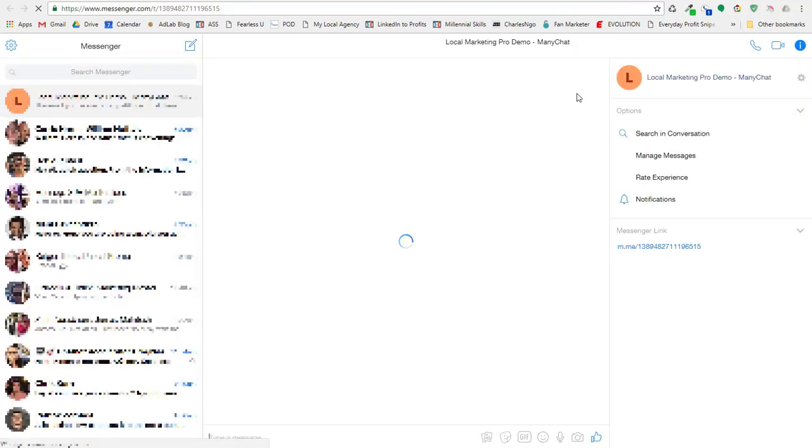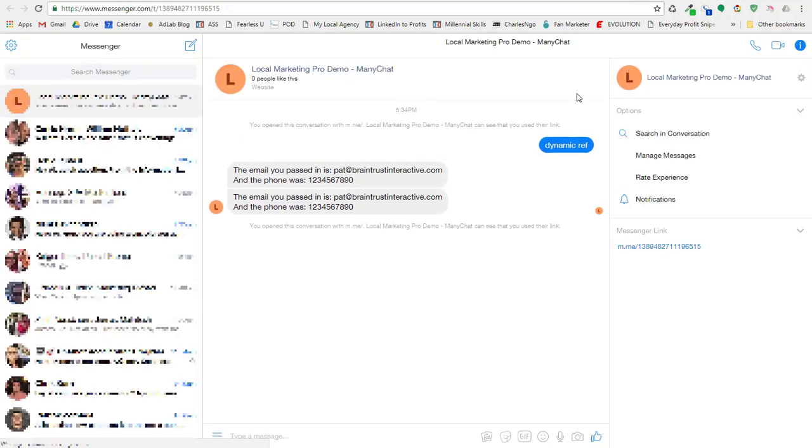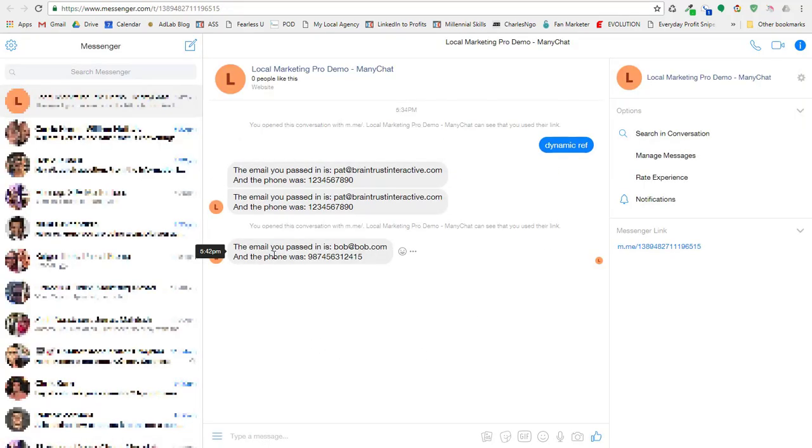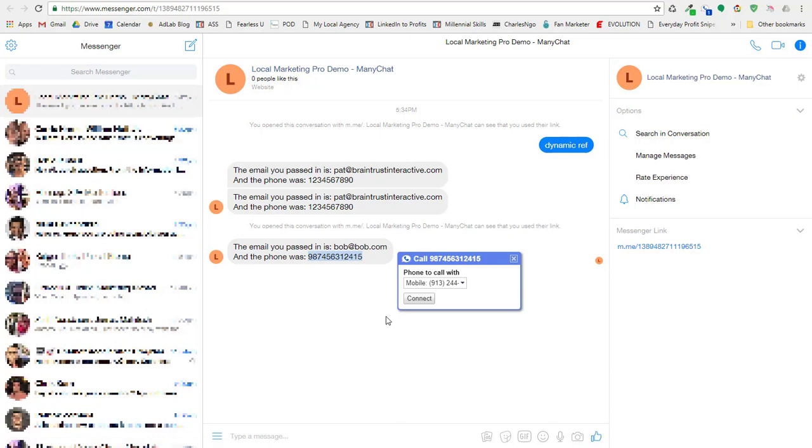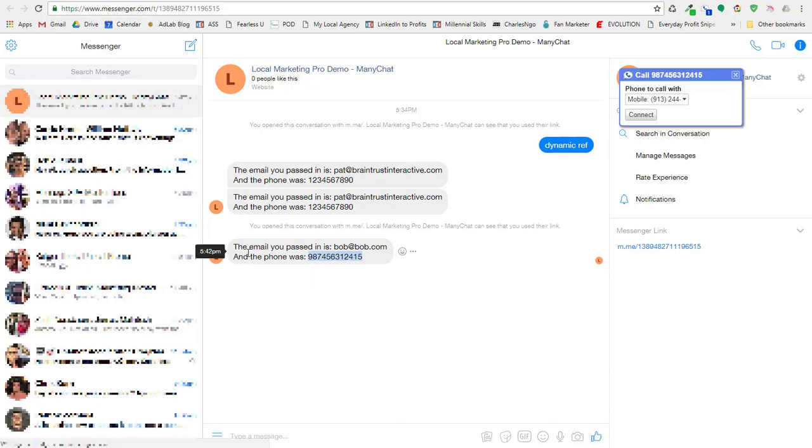And since we're on Chrome, oh there it goes. So there it goes. You see the email you passed in is bob at bob.com and there's the new phone number. So you can see how you can change that data with a ref link. That's super easy to do.